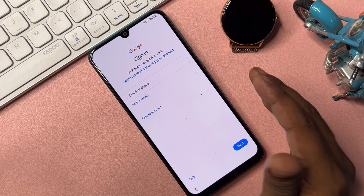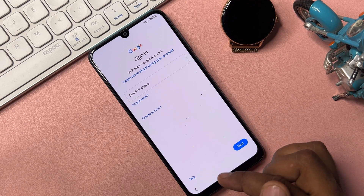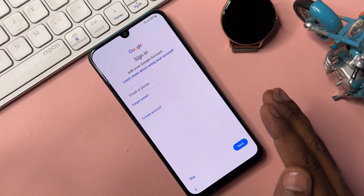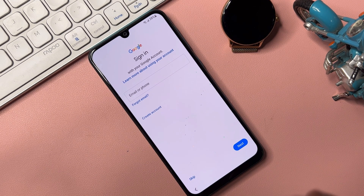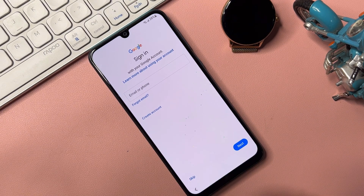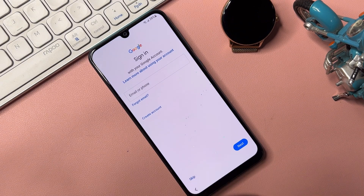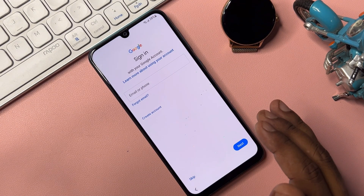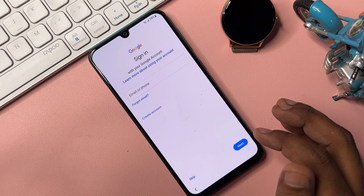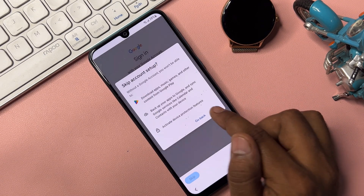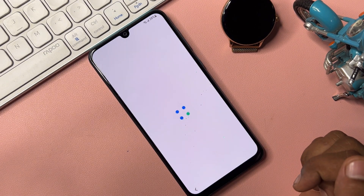Finally, you will see a skip message on the phone, meaning the Google account credentials are not required to proceed. This means we have successfully removed the Google FRP lock from this Samsung smartphone. Click the Skip option and then Skip Anyway.